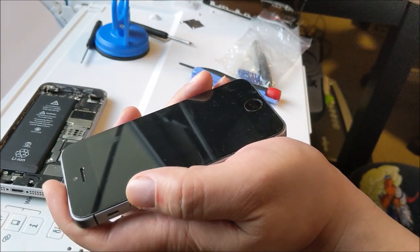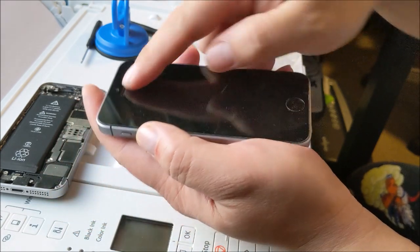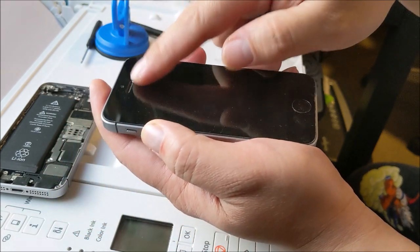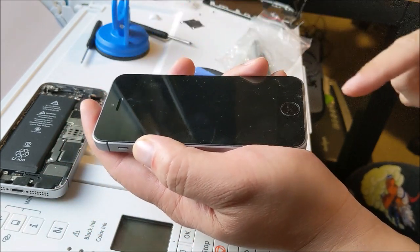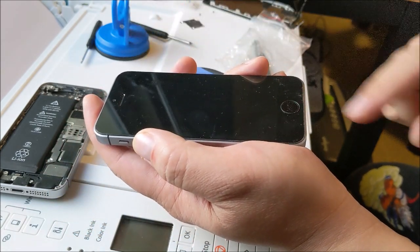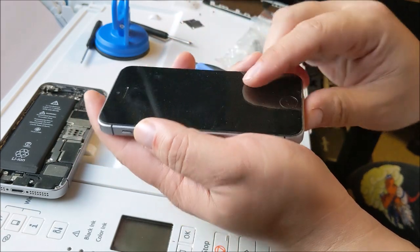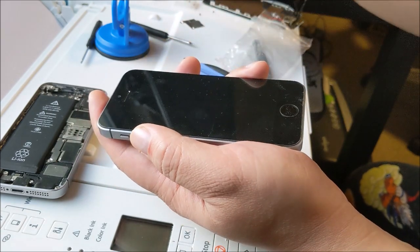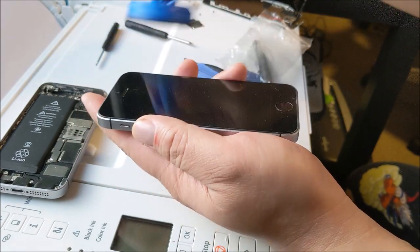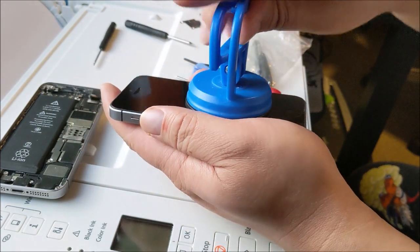Another nice thing is I don't have to take off the front camera and the earpiece. I can leave that on. So that's an added bonus.